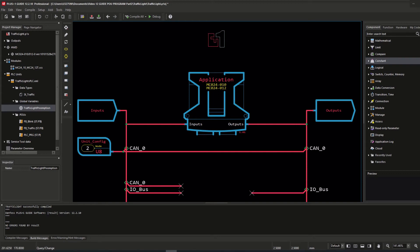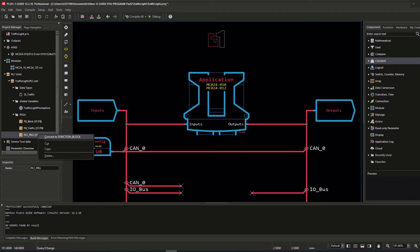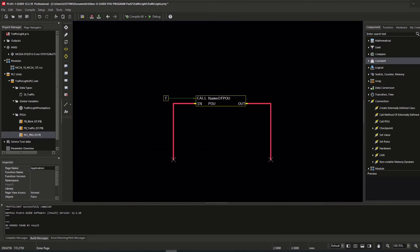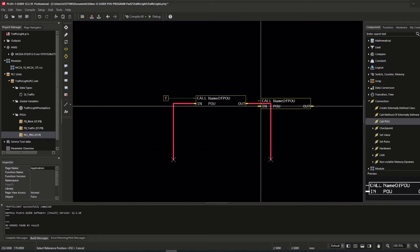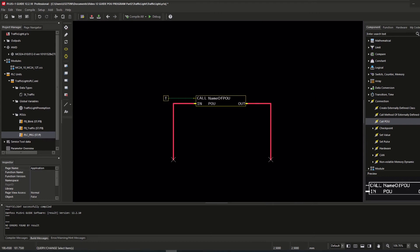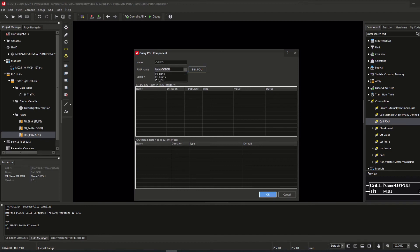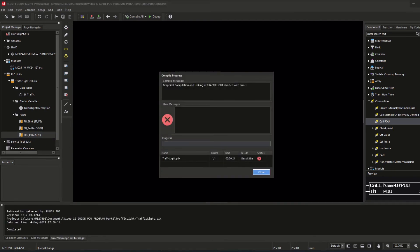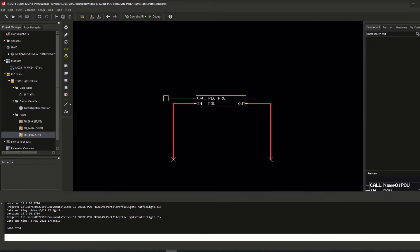Any PLU program needs to be converted into a function block, because Guide expects that any PLU acts as a function block or function. Simply right-click on the PLU program called PLC program and select Convert to Function Block. But before I do so, I will show how Guide reacts if you try to call the PLU program from Guide. I add a call PLU component into Guide, assign the PLU program PLC program, and do a compile. The result is an error stating that the PLC program cannot be called directly from Guide code because it is using unsupported interface items.